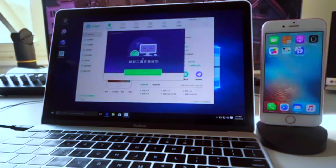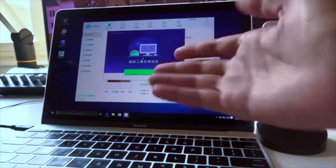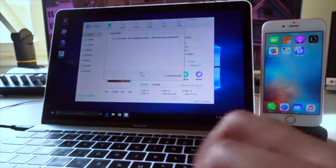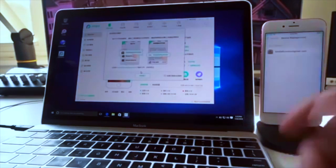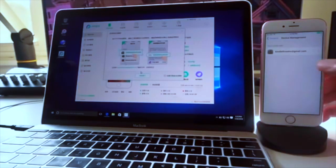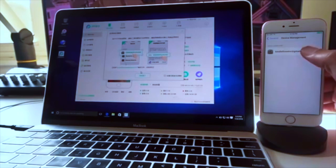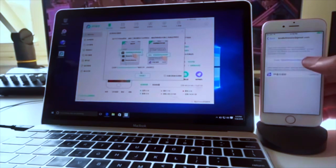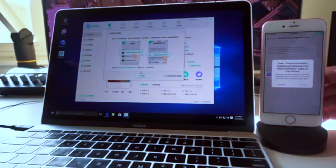Just click that green button again and then eventually it's going to load up. You're going to see this little message here — just click the green button again. Then you should see the device management page pop up on your iOS device. Just tap on the email address associated there, then tap Trust and then tap the Trust popup.